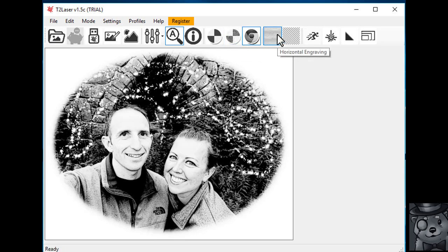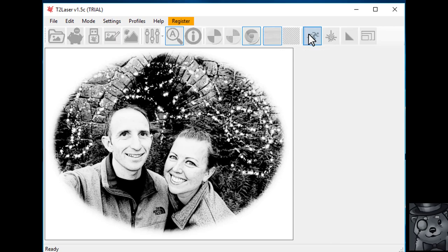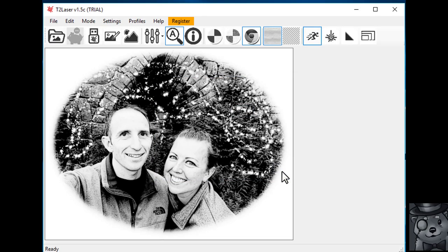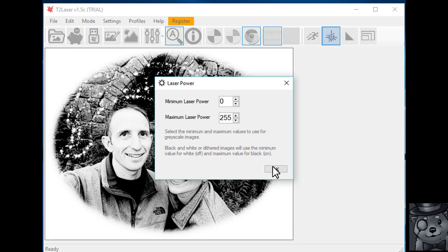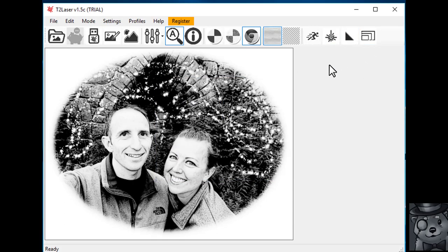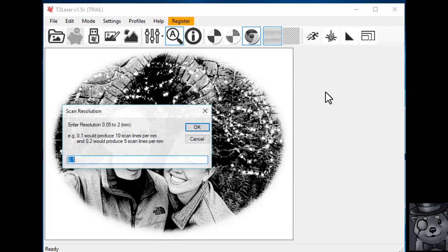We're going to do a horizontal engraving. Our speed, we're going to want it at 2500. That's for my laser at my settings. I'll show you in a future video how to come up with your own settings. Laser power 0-255 works fine on mine. You may want to put your minimum laser power up if you're not getting enough grays. And then your maximum power if your blacks are turning out too charred. You can turn that down. And then we're going to come into resolution. Mine's going to be 0.1.